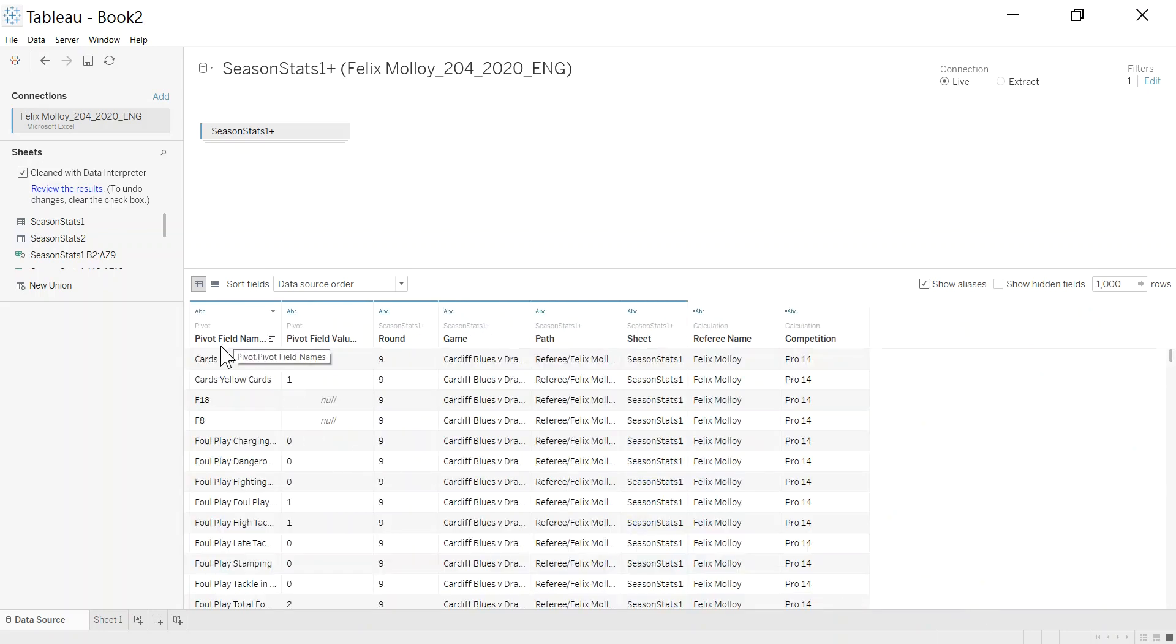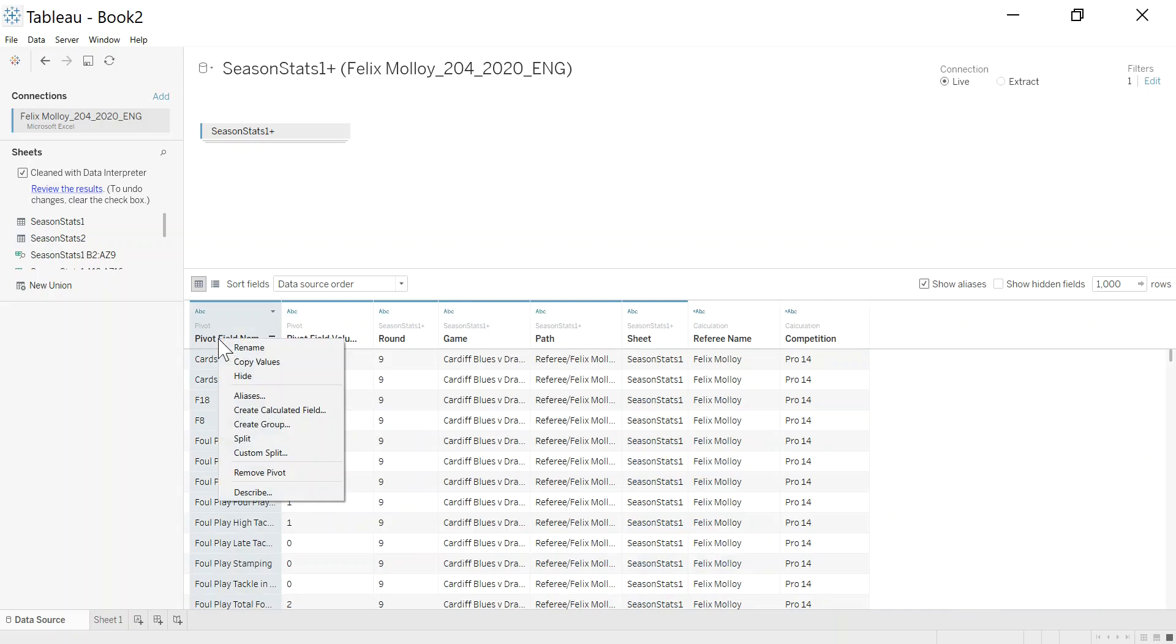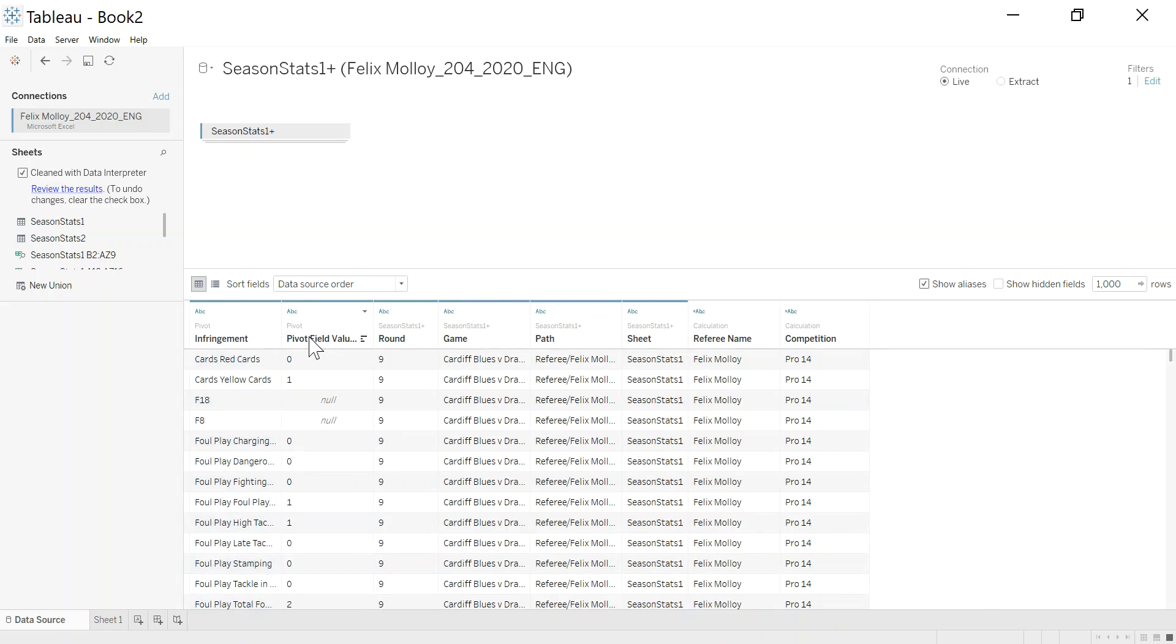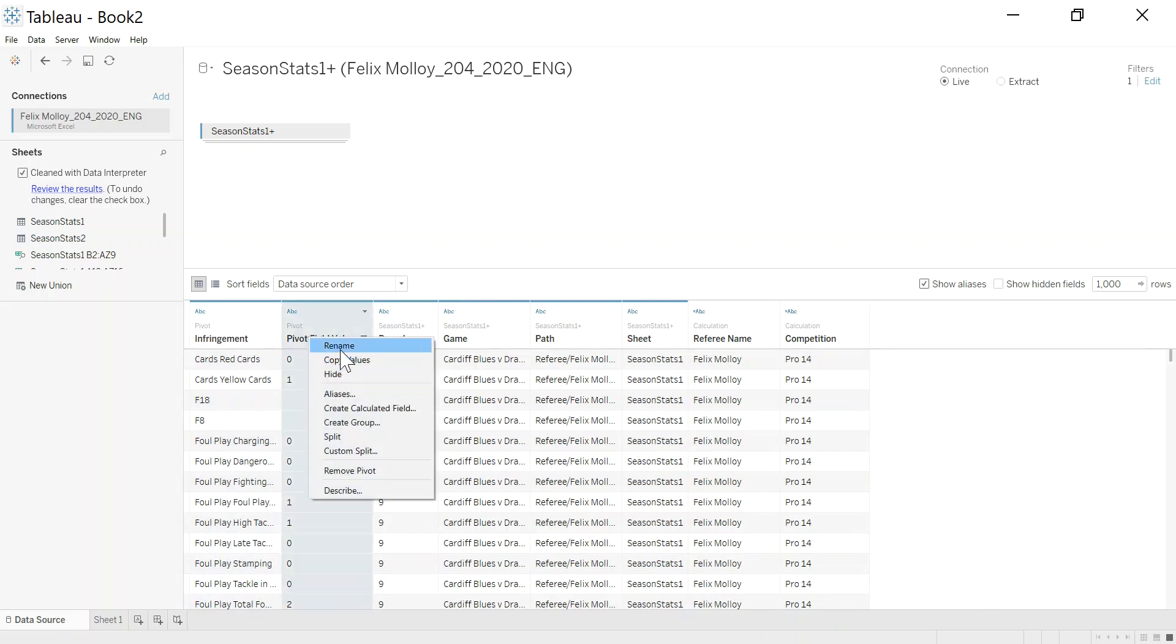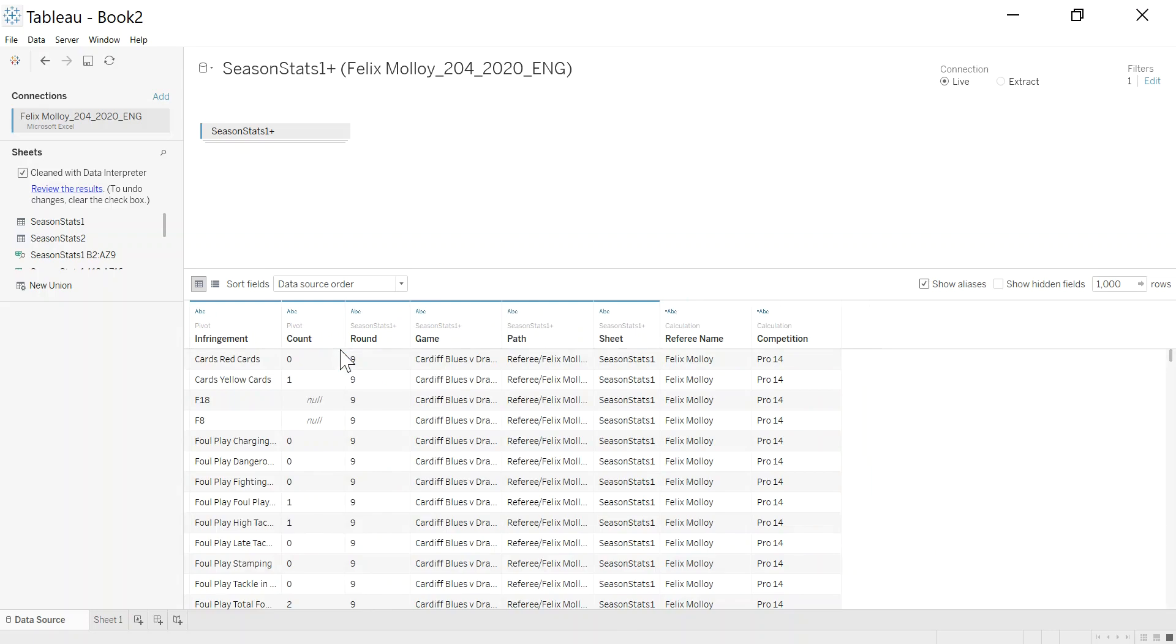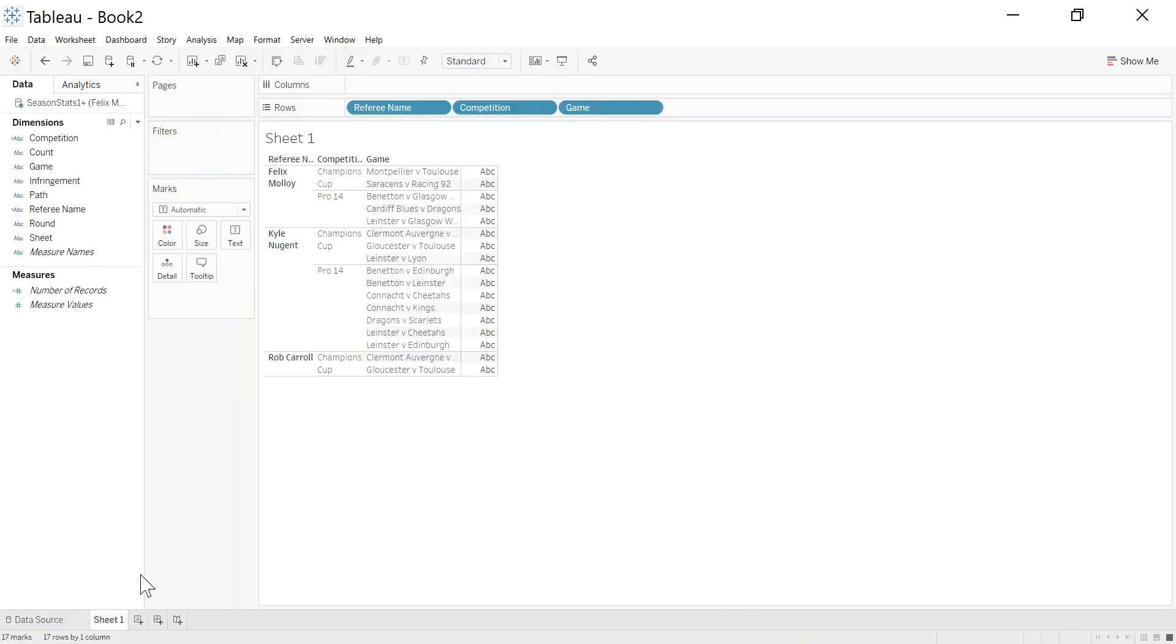So it gives me two new fields. One is pivot names, so this is the infringement. And this we can call the count. So sheet one, and you can see how much tidier now this data becomes.